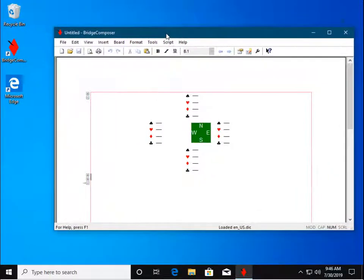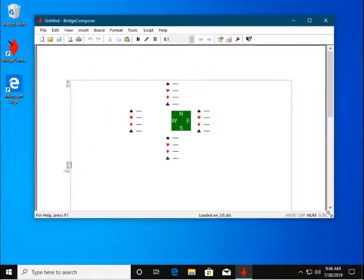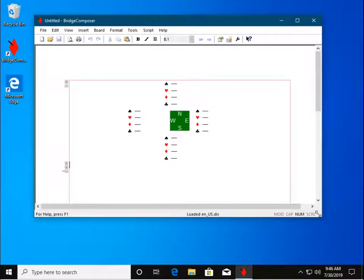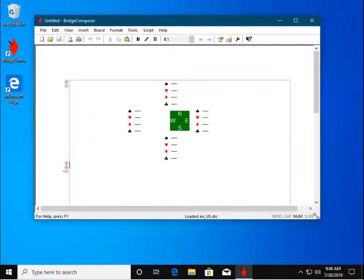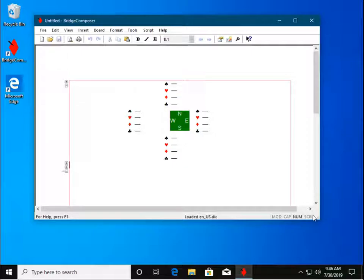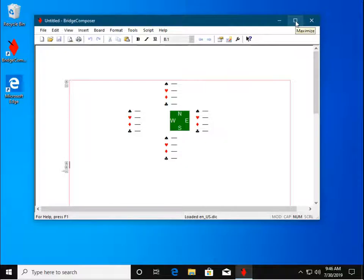You may reposition and resize the window however you please. For this tutorial we'll use the Maximize button.